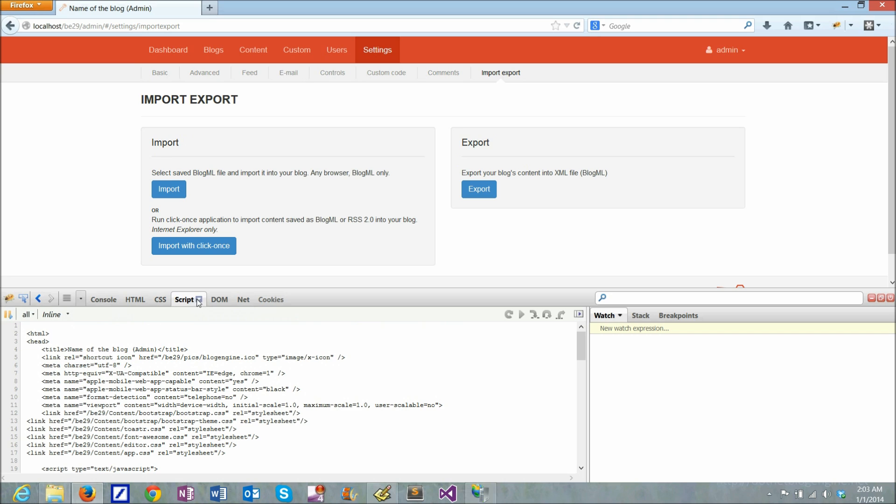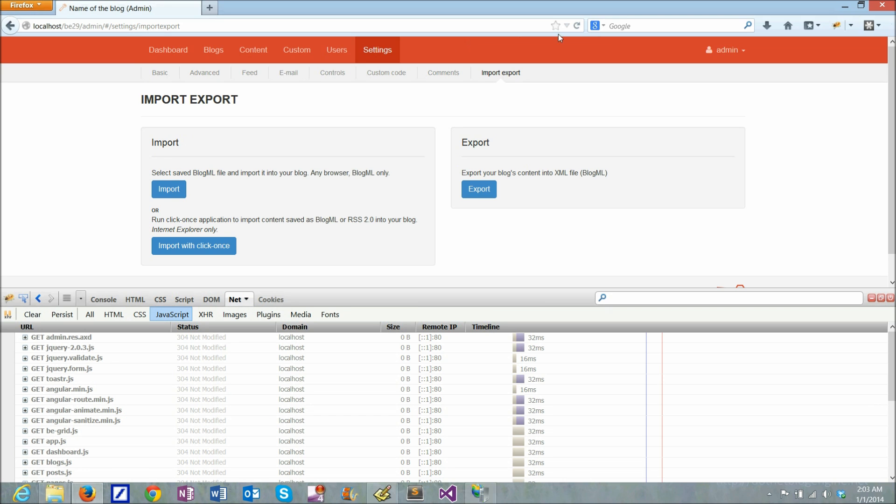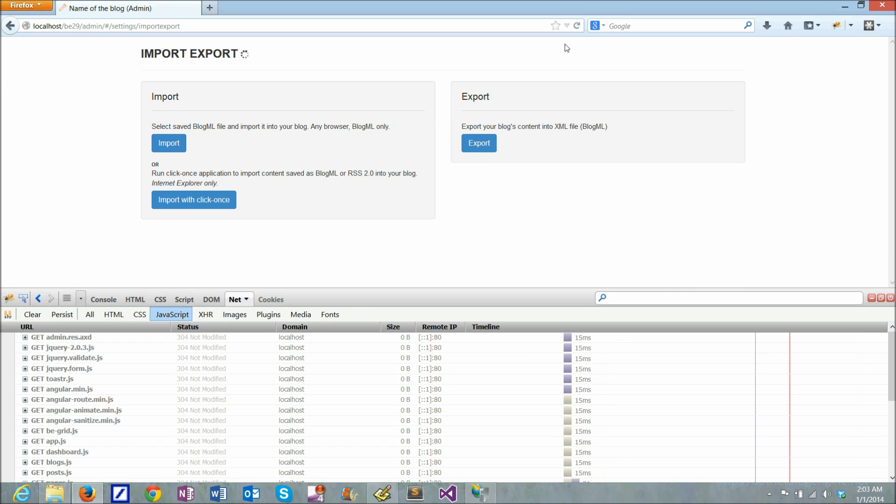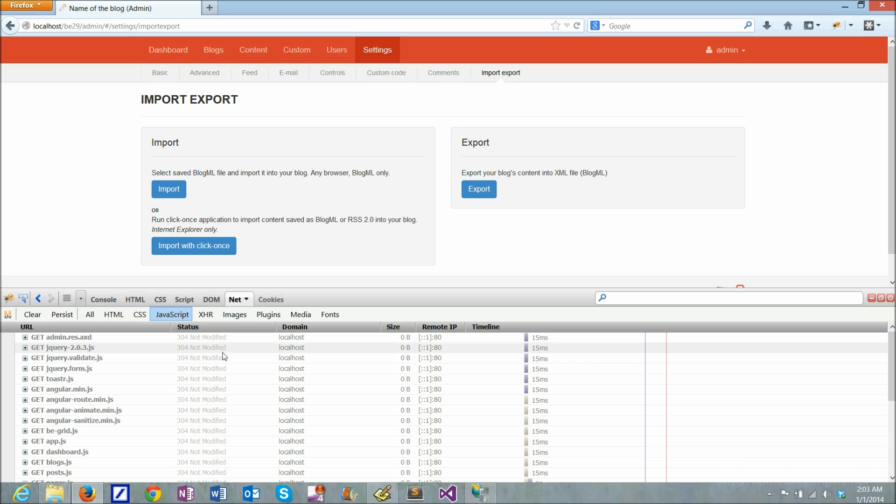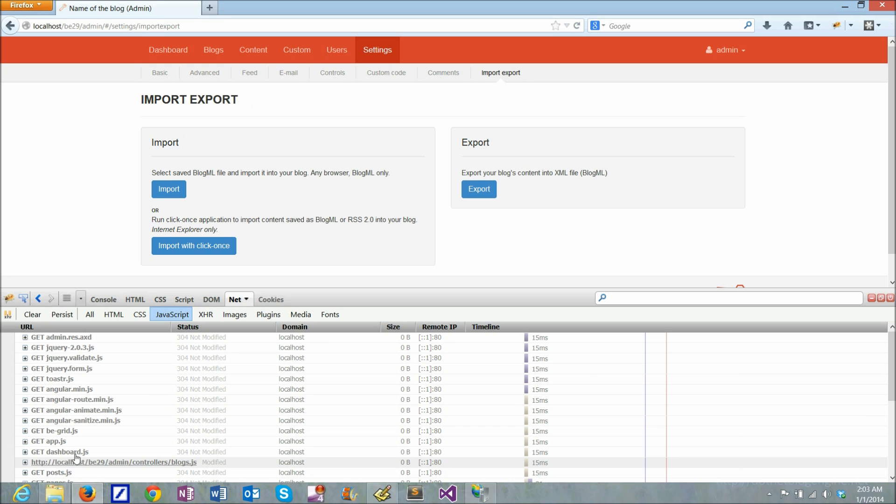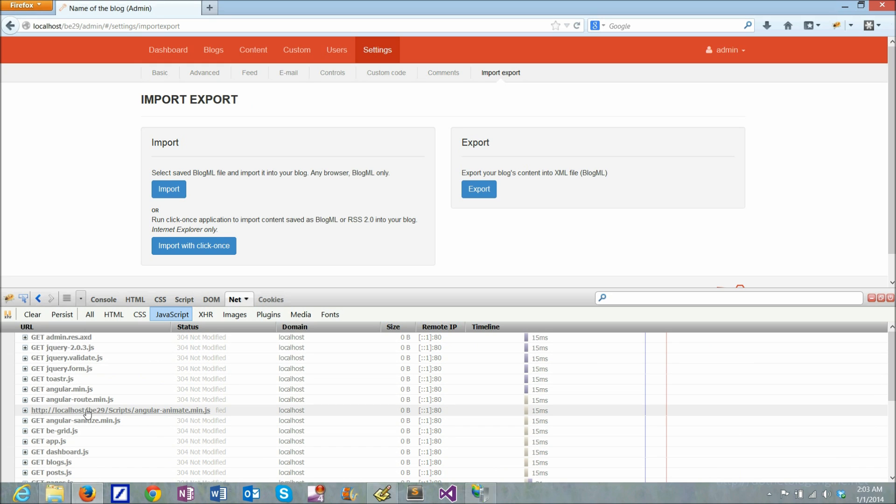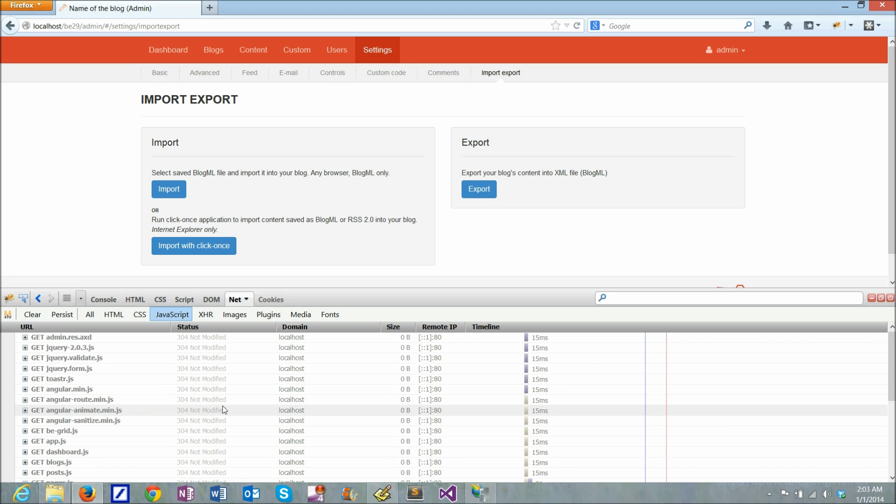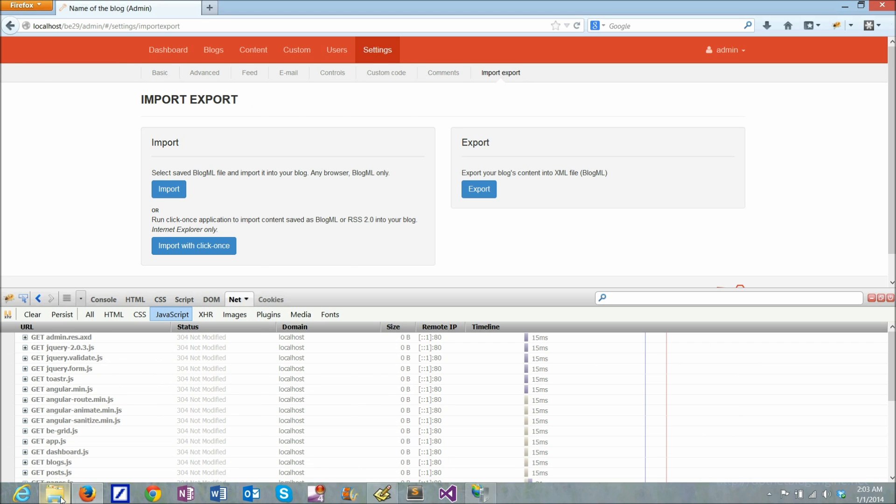Also if I, for example, switch to the net tab and again refresh it, you can see that there's a whole lot of scripts right here brought to the browser. And it might not be very efficient. So to make it a little bit better, I can just go to my application install.